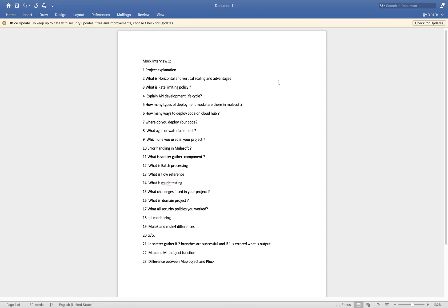Mule 3 vs Mule 4 differences — you answered perfectly, mentioning three or four important points. For CI/CD, your answer was genuine — you mentioned you have experience with Jenkins. You should also mention that you know how to use the platform, start builds, start deployments on Jenkins, and how to check logs and failures.